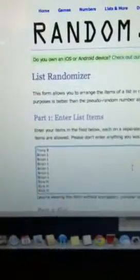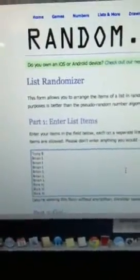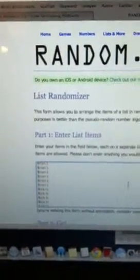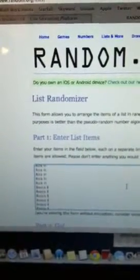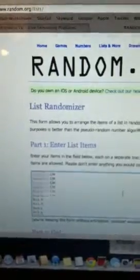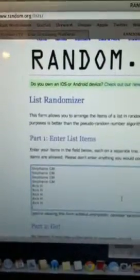On the top we have Tony for one. Tony for one. Brian has six. Rick has six. Royce has six. Stephanie has six. And Rick has the last five.